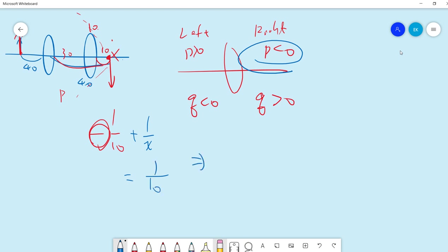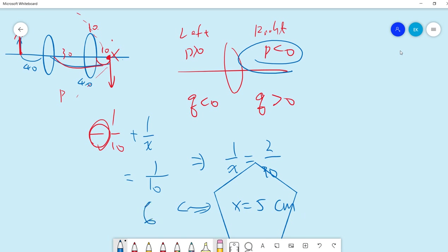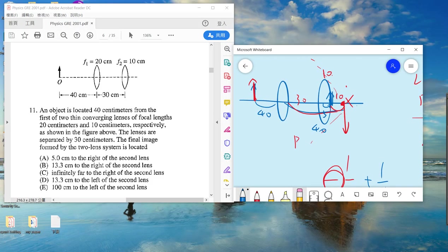So we use this p with a minus sign to compute q, and we get x = 5 centimeters. This is q, and q positive is to the right. So the answer is 5 centimeters to the right of the second lens — the answer is A. Sign convention is very important in optics.